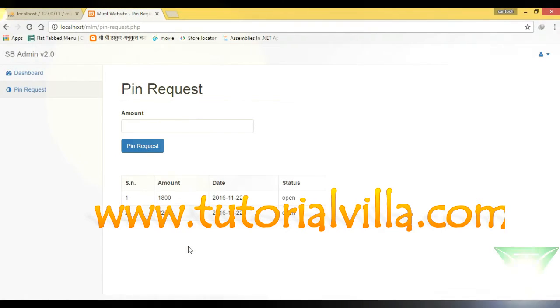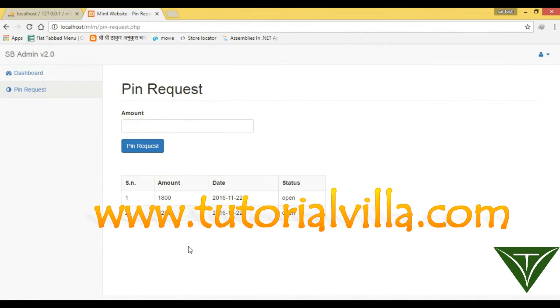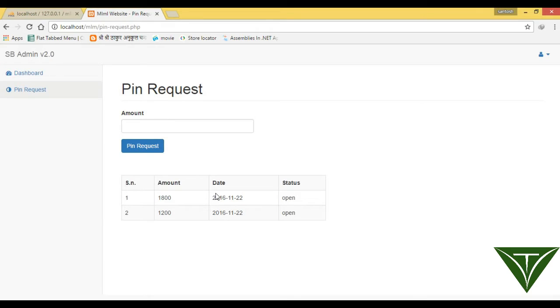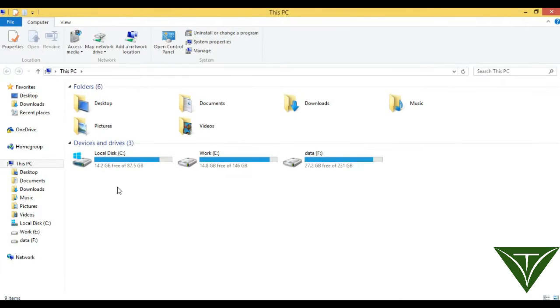Now in the tutorial we have created pin request, now it is completed and now we want admin should accept this pin request so a user can join another user. To do this we need an admin, so open your file.